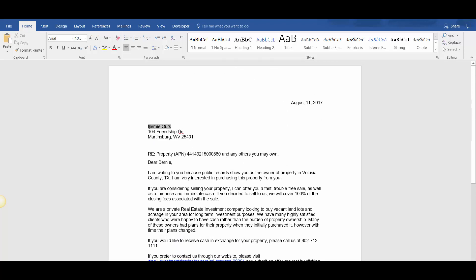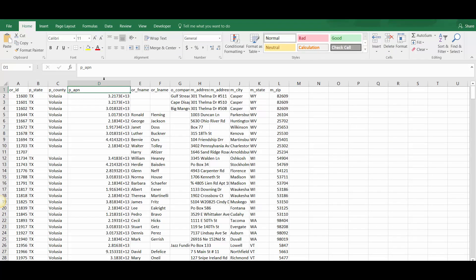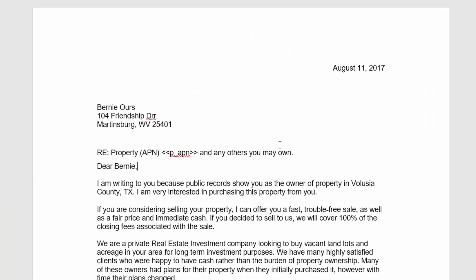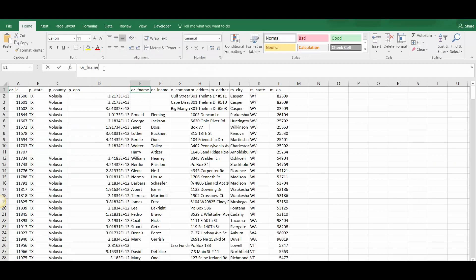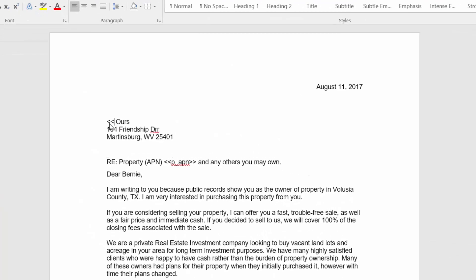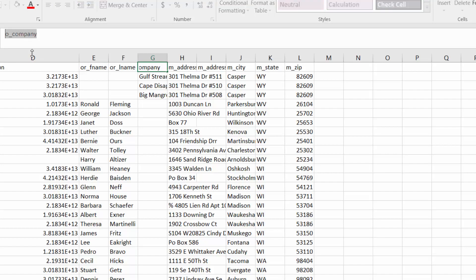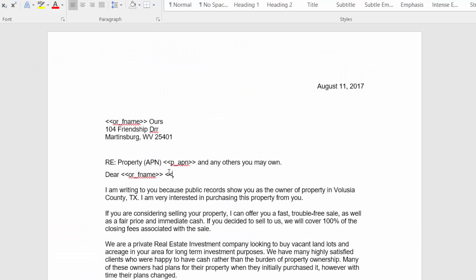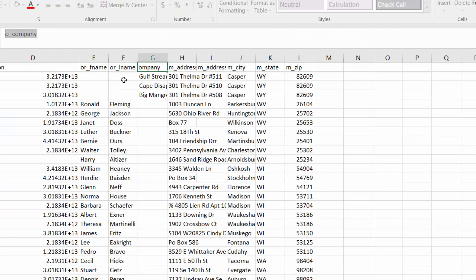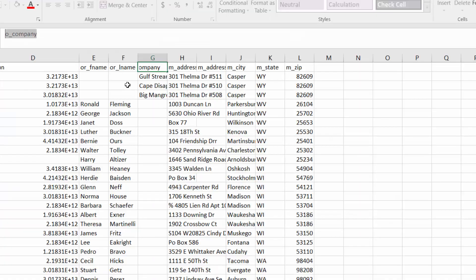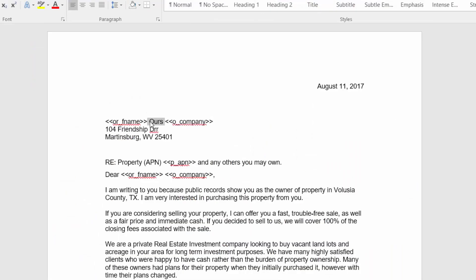You want to do that for all the fields that are changeable. The other field that's changeable is the property APN, which is P_APN in your list — right where it has the APN number, we're going to put in the merge field. The first name is used right here, so we're going to switch that out with a merge field. It's also used right here. And then if it was a company, we can use the company merge field here as well, because if there's no company, it's just blank. We'll put the last name up here as well, making sure there's a space in between these different fields.